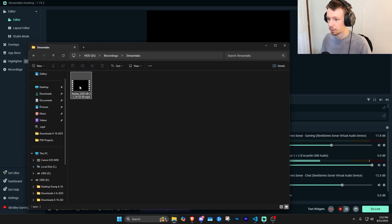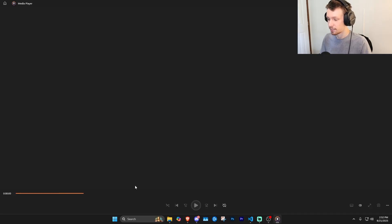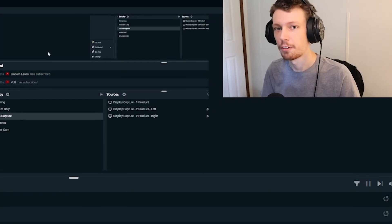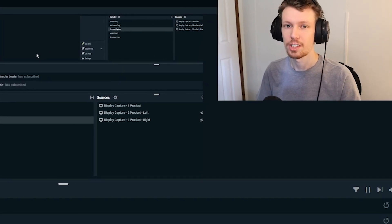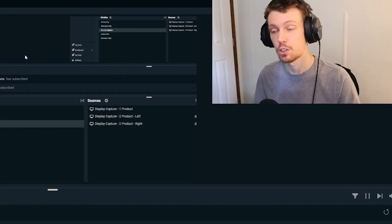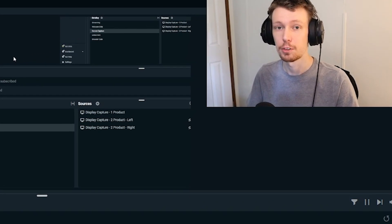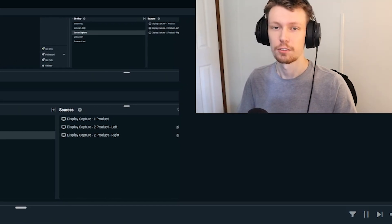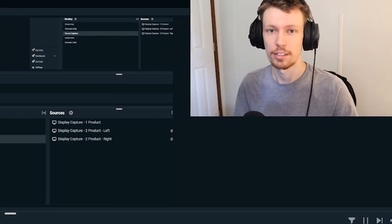That's how you set up replay buffer in Streamlabs Desktop. Again, I'll leave a link to Streamlabs Desktop if you want to download it in the description. Thanks for watching and I'll see you guys next time.